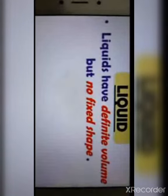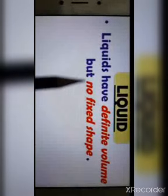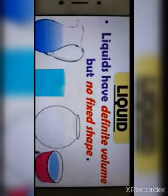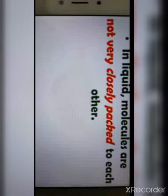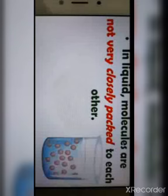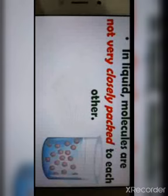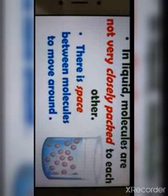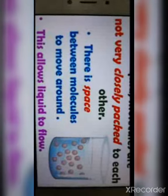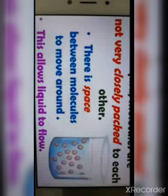Next is matter in the liquid state. Liquids have a definite volume but no fixed shape — a liquid takes the shape of the container into which it is poured. In liquids, molecules are not very closely packed; there is space between molecules to move around. This allows liquids to flow, so liquids are also called fluids.